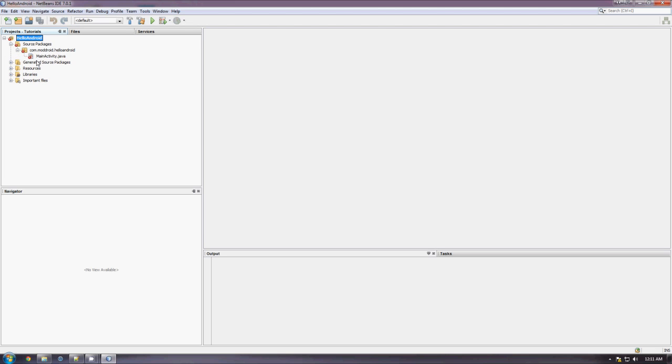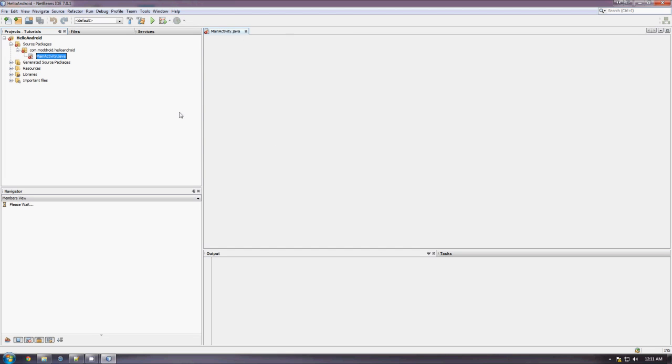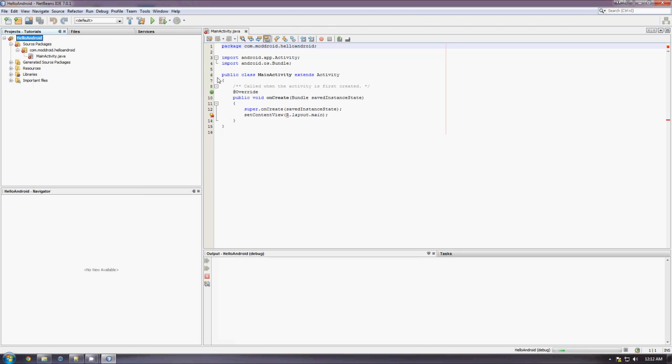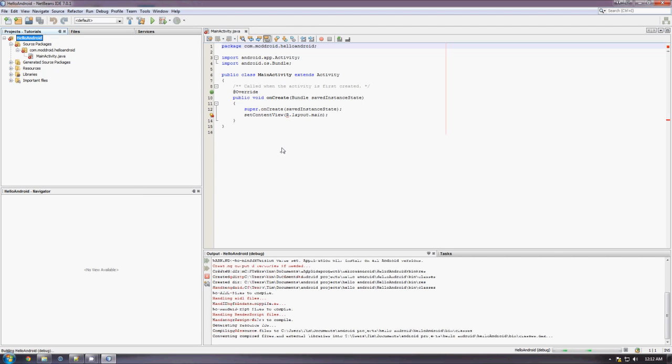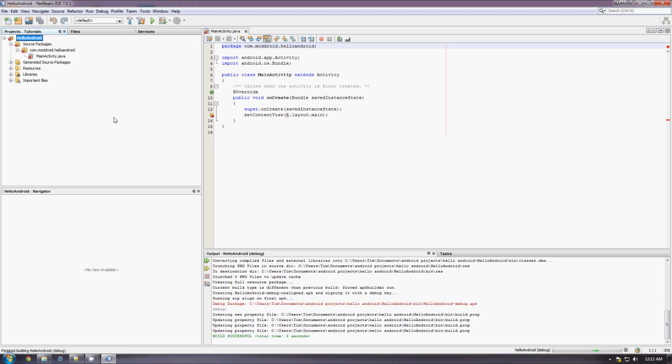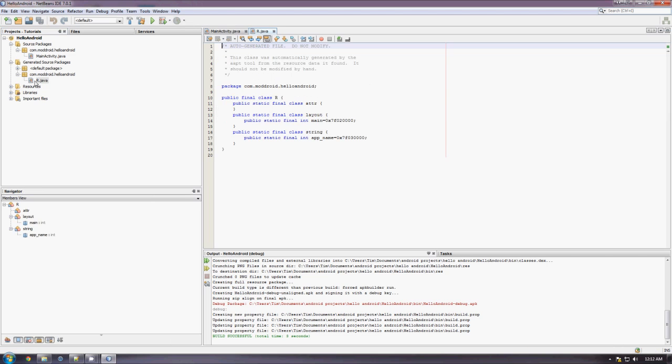Now, you'll notice that MainActivity says it has an error, and that's because it can't find r.layout.main. You have to build the application first. And once the application has been built, you'll see that it will have generated an r.java file, which contains the location to that layout.